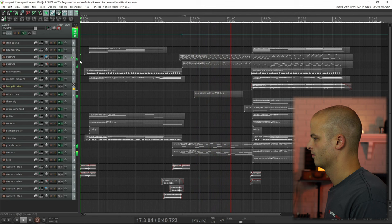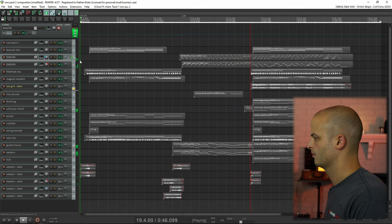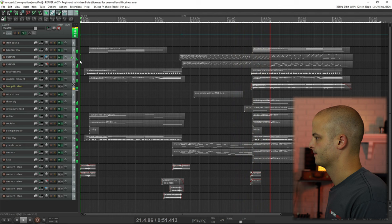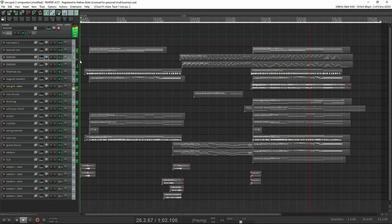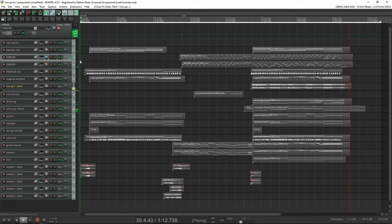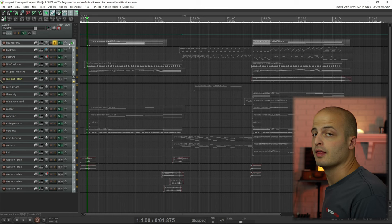Everything you just heard came from Iron Pack 2. No additional samples were used. Now we'll break it down track by track.